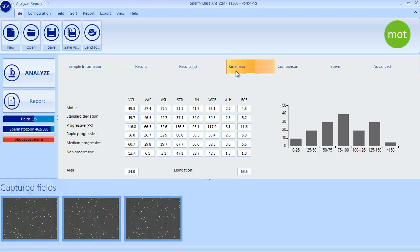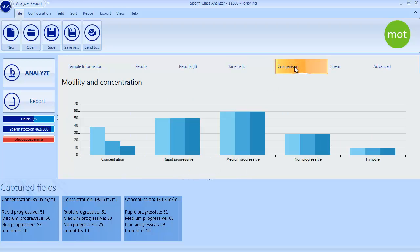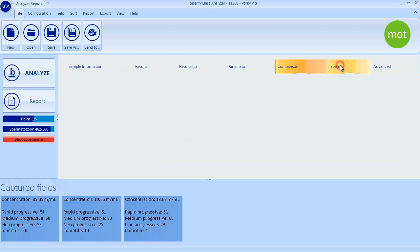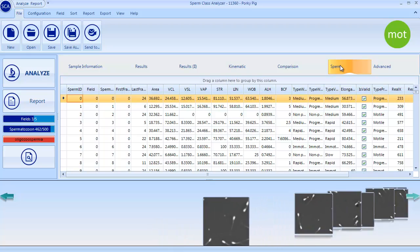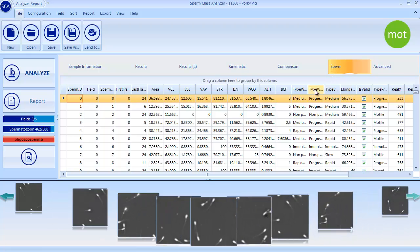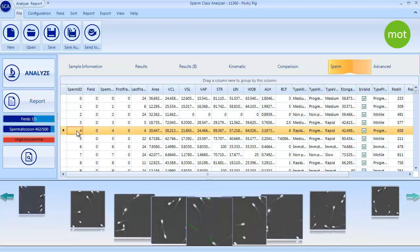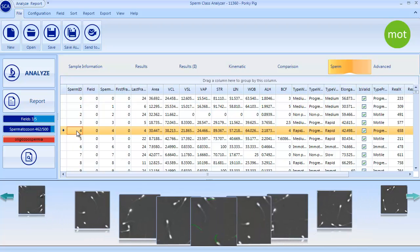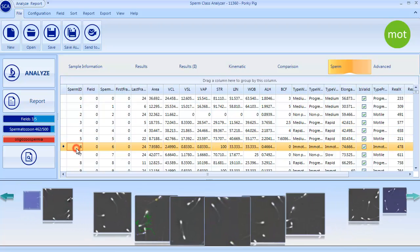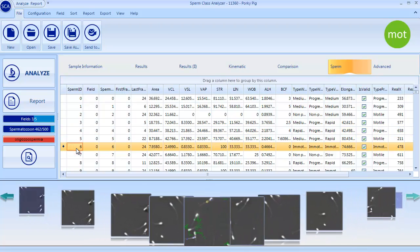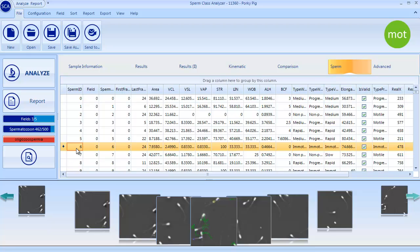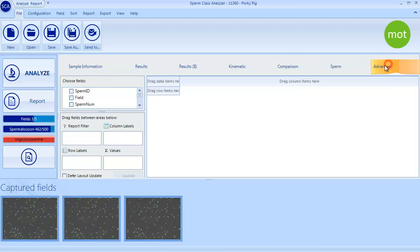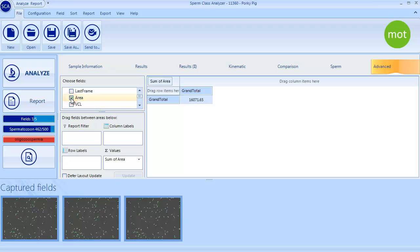Moreover, SAI provides the kinematic distribution of spermatozoa, a graphical comparison of the capture fields, a table with information of each spermatozoan, and finally a summarization tool where users can get any statistical data required.